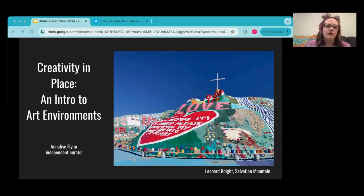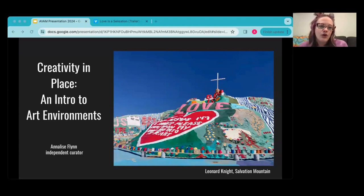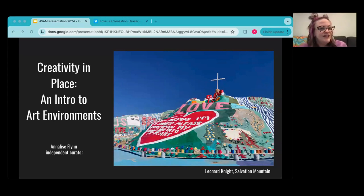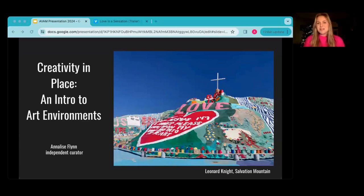We are recording this presentation and will upload it to our YouTube channel probably within a week, so if you have to log off early, you can catch it there. We have an amazing presenter this evening: Annalise Flynn is an independent curator and art historian who manages the SPACES archive on behalf of the Kohler Foundation. The SPACES website is an amazing encyclopedia of artist-made environments, showing you the status of each environment and whether you can still visit.